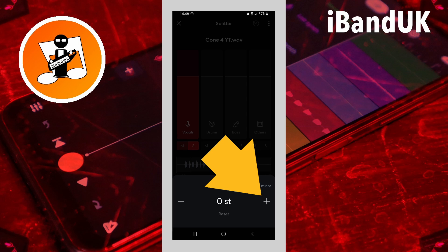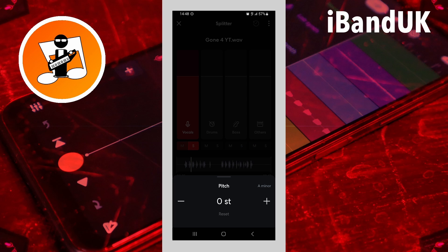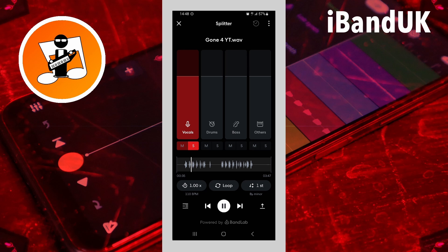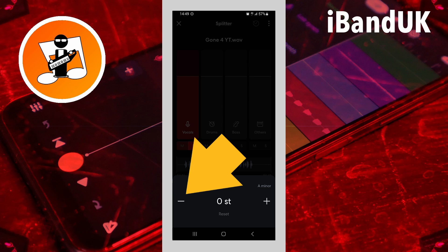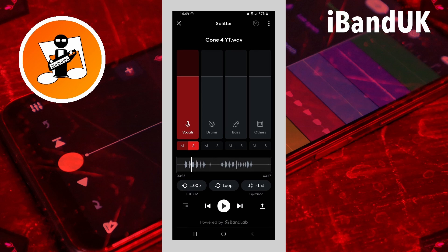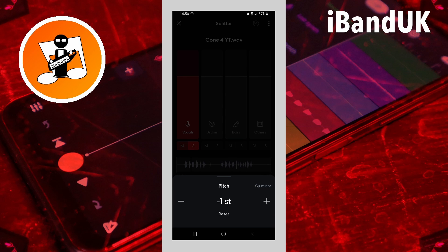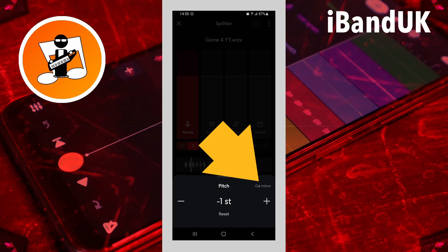Tap on the plus icon to pitch up one semitone, or the minus icon to pitch down one semitone. The new key scale is shown above the plus icon.